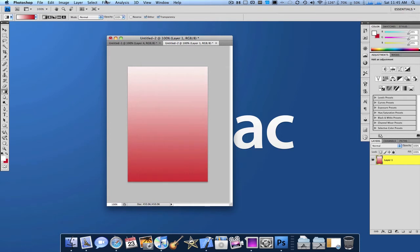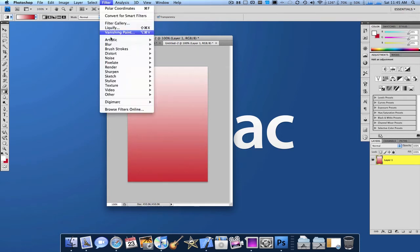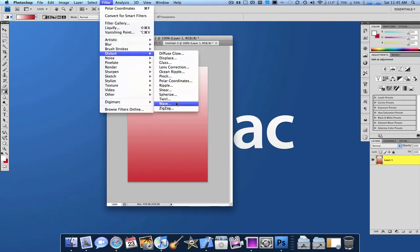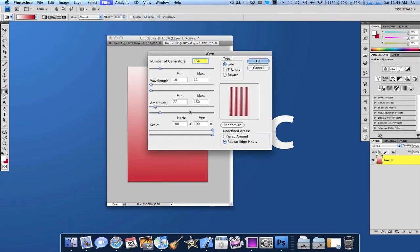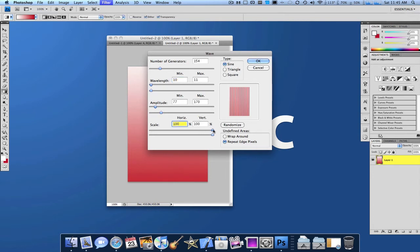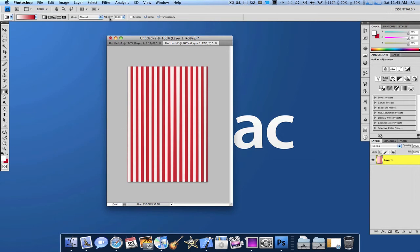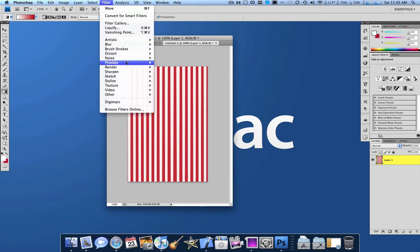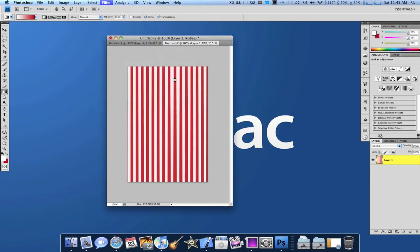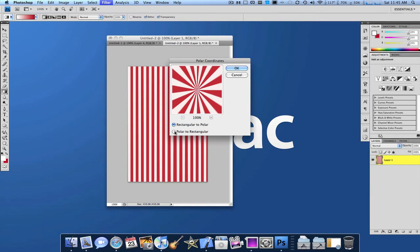Next, I'm going to go filter, distort, wave, and I have these settings modified so that it looks wavy like that. So basically, it auto-generates a pinstripe. Then filter, distort, polar coordinates, and it should look like that.